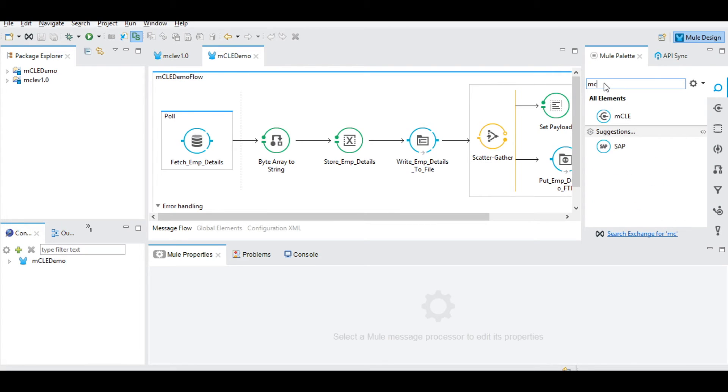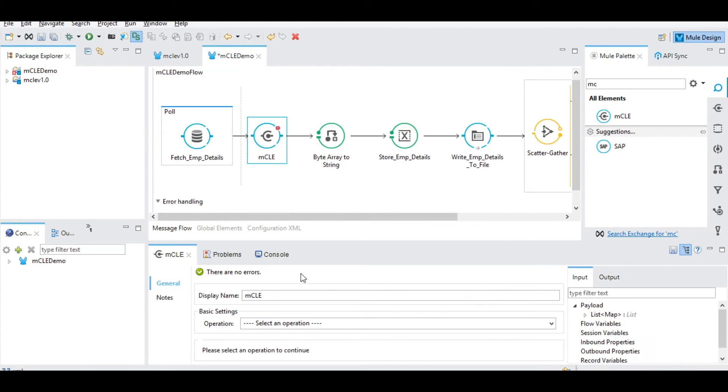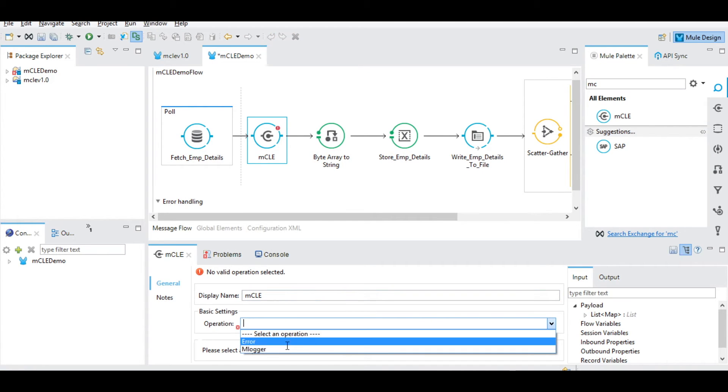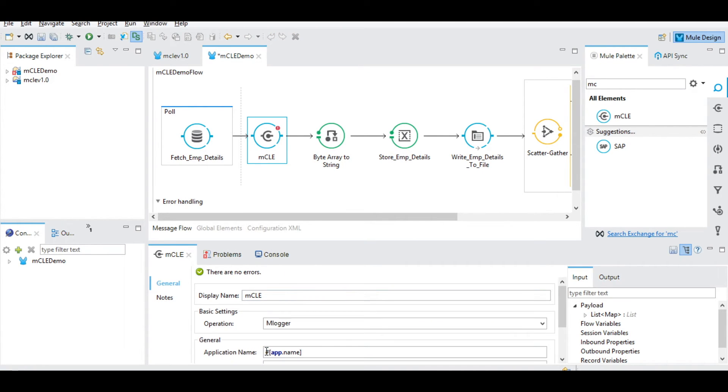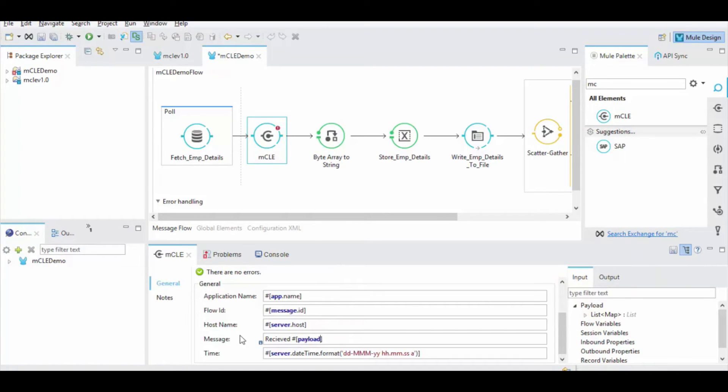Search for MCLE in the Mule palette, drag and drop it on the workspace in between two connectors. In settings, select the emlogger operation. Emlogger fetches the data of the application flow and custom message provided by the developer for easy debugging.